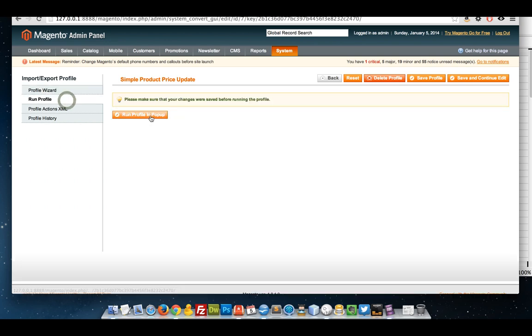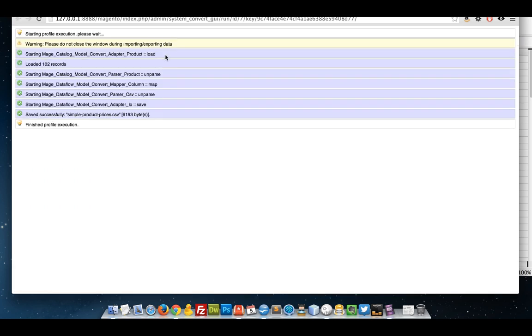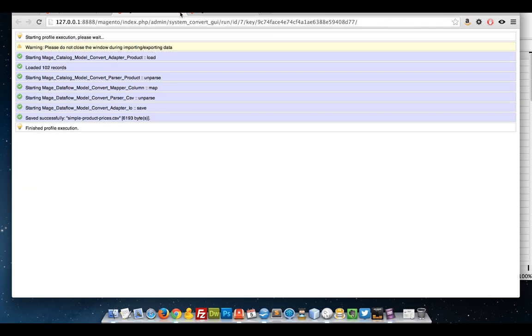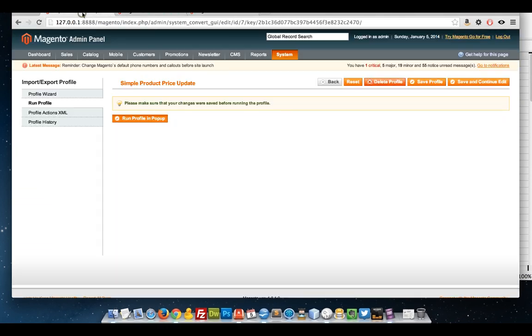I'm going to run it again. OK, that's done.